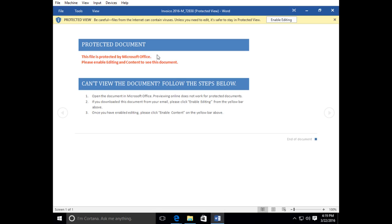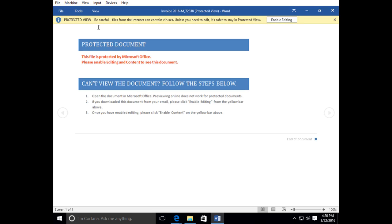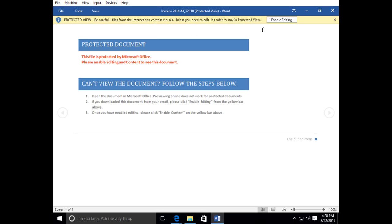What they do is they prompt you or they put this in a protected view. It prompts you to enable editing. The message says be careful, files from the internet can contain viruses. Unless you need to edit, it's safer to stay in protected view. So if this is an invoice, you would still be able to see the invoice.